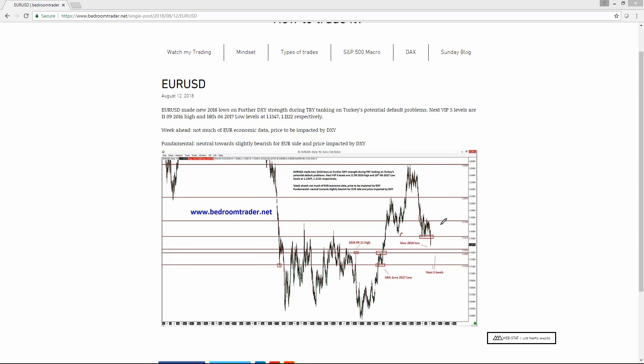You have dollar strength due to a kind of safe-haven bid because of the Turkey situation — potential default, the Turkish lira tanking to all-time lows. You can see here are very important support areas which were previously resistance.